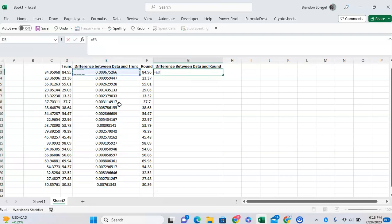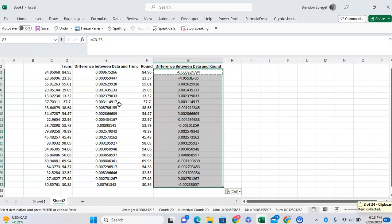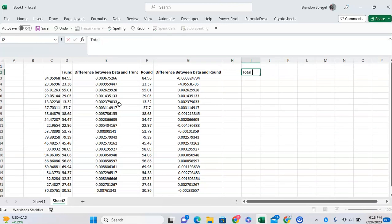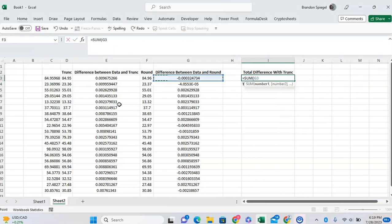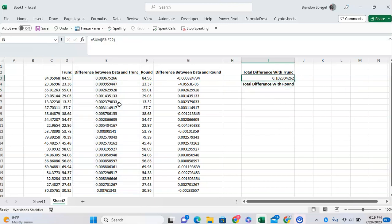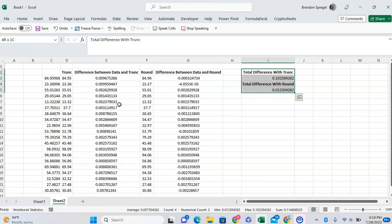With the TRUNC function it's always going to be smaller, but with the ROUND function it's going to be a little more mixed. That's important because if you look at the total difference with TRUNC versus the total difference with ROUND, the TRUNC function causes your numbers to collectively be 0.10 smaller, whereas the ROUND function doesn't have as much of an impact.